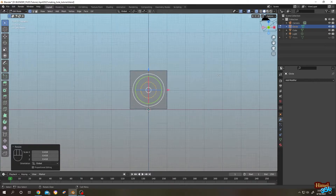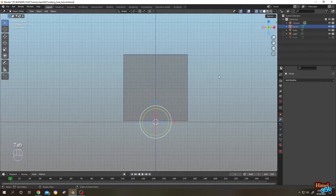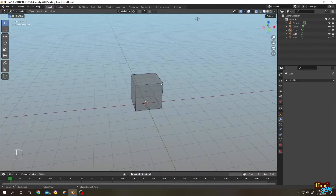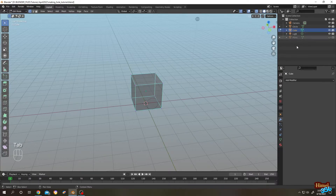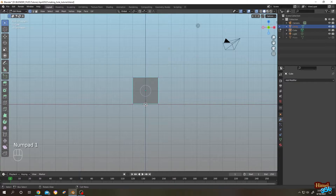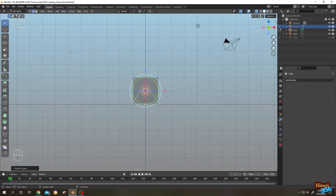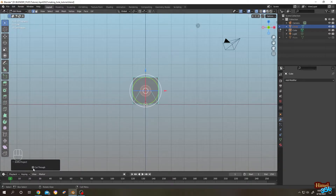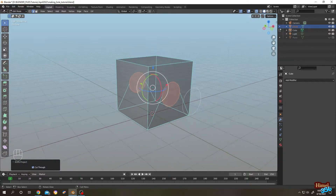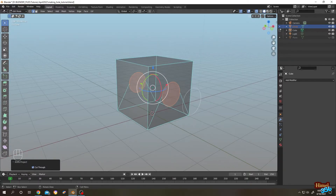Let's scale it. Now tab to object mode — we are ready to cut. Select the object, tab to edit mode, then from here select our circle. Numpad 1 for front view. Now go to Mesh, Knife Project, go to the bottom-left corner and check 'Cut Through'.